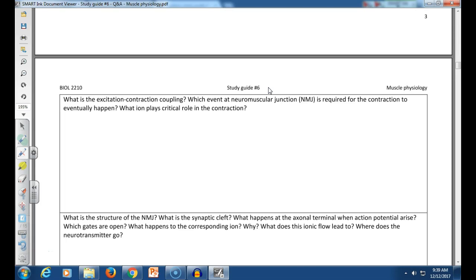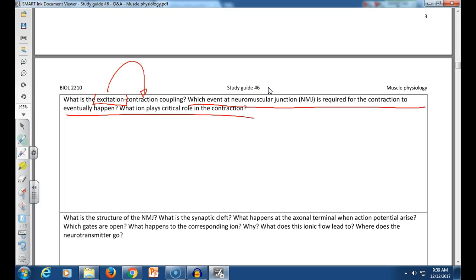Excitation-contraction coupling means: the cell must first change its membrane potential (excitation), and that leads to contraction — only in this order. Contraction cannot happen without excitation. If an action potential is generated, it will inevitably lead to contraction of the skeletal muscle. The key ion for contraction is calcium.